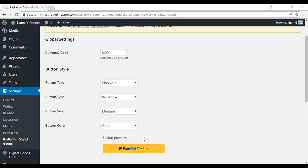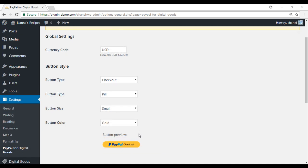So now that we have configured the general settings for PayPal for Digital Goods, we can now move on to creating a digital item for sale. Before we go ahead and post the shortcode to a post or page, we will first need to upload our digital file to our WordPress media library.